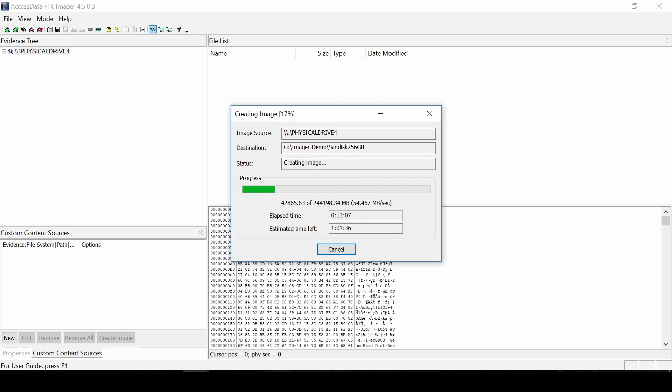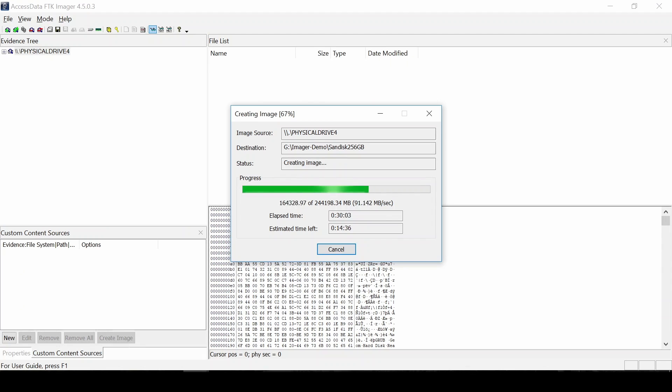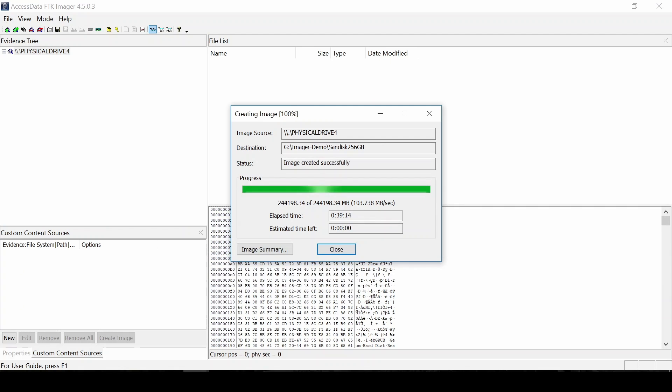In the initial outset of the disk where there's some data, the speed was about in the 50s. Then as it got passed through the empty parts of the drive, the average went up to where it ended up about 103 or so. The total amount of time it took was about 39 minutes and 14 seconds to complete.